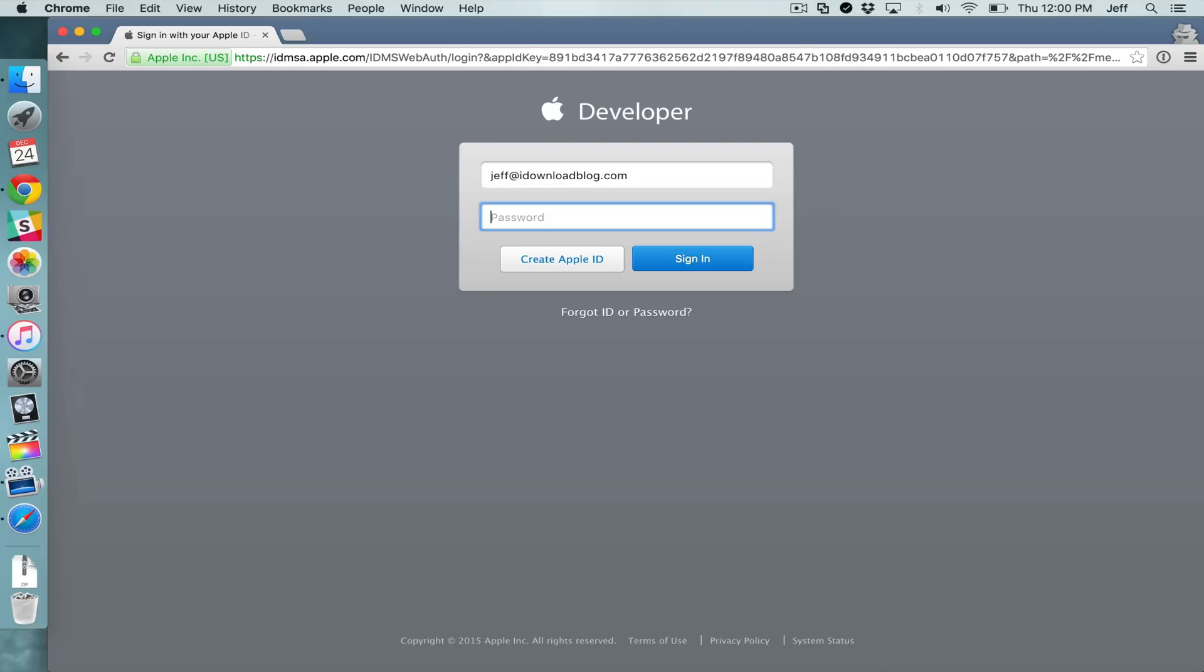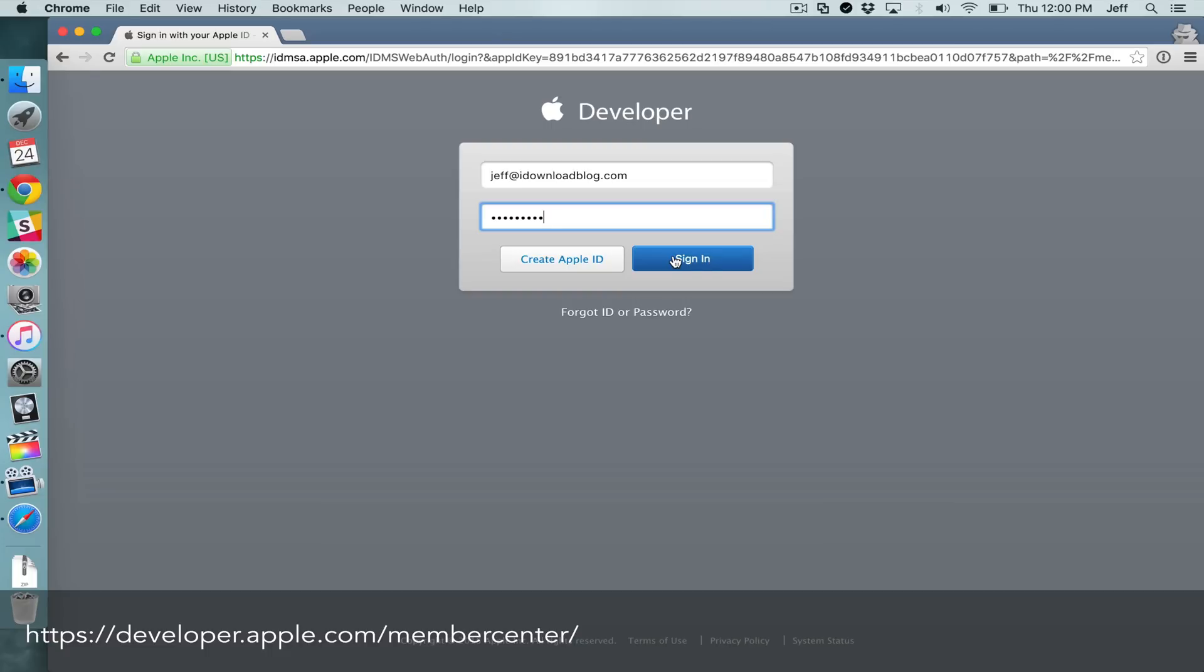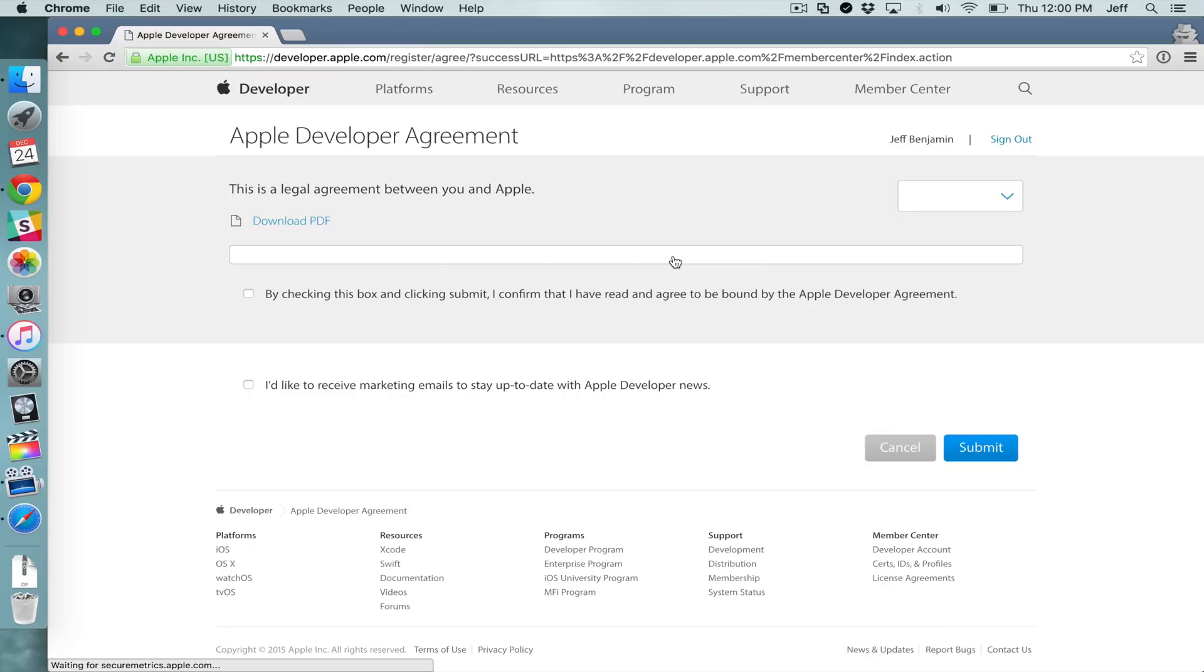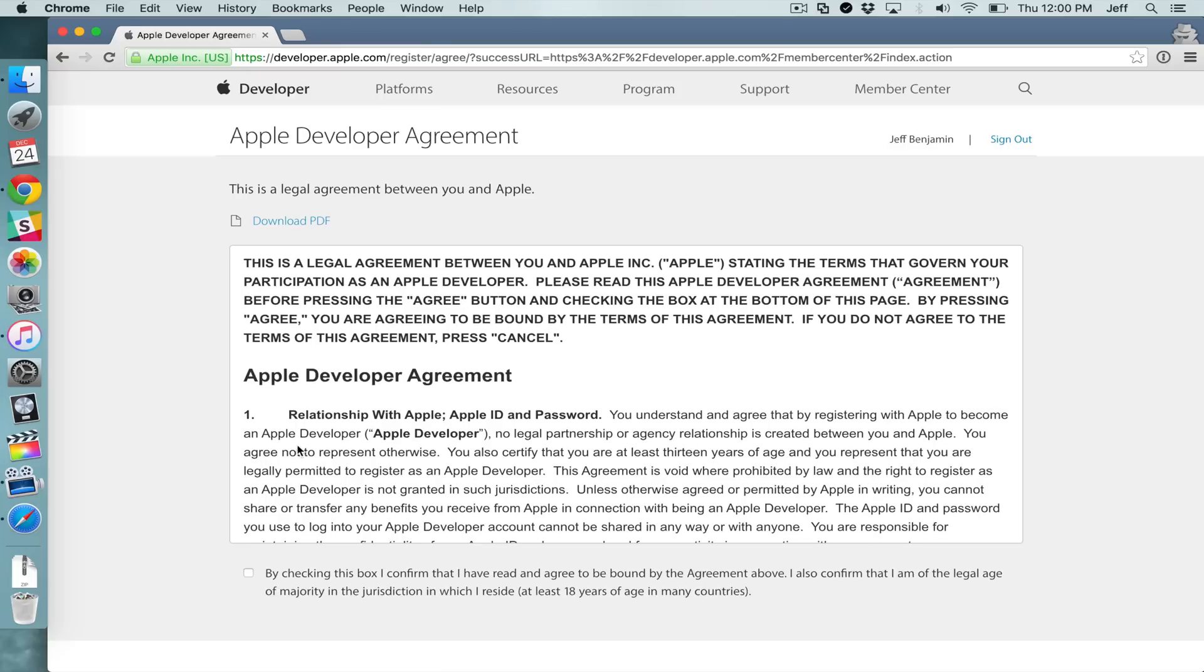So what you want to do is go to the Apple developer member center and then just log in with your Apple ID. Put in your email address, password, then click sign in and you'll see this page right here, the Apple developer agreement page.